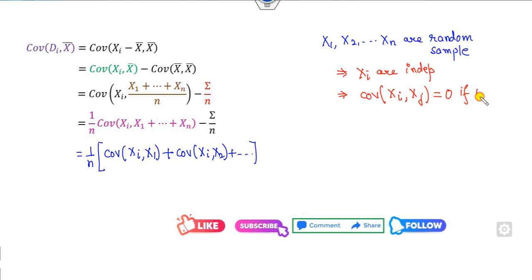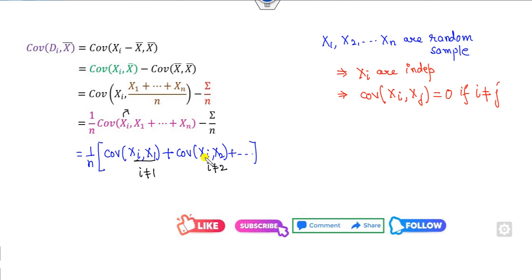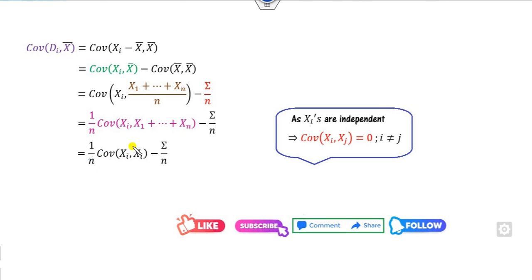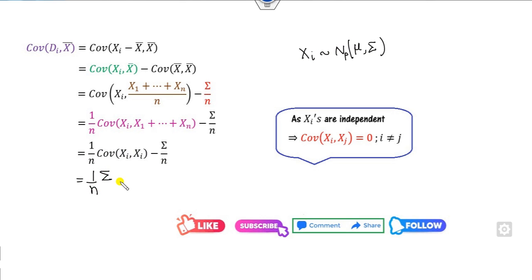Since the Xᵢ's are independent, Cov(Xᵢ, Xⱼ) = 0 whenever i ≠ j. Therefore, all cross terms vanish and the sum reduces to only Cov(Xᵢ, Xᵢ). Since each Xᵢ follows the multivariate normal distribution with mean mu and covariance matrix sigma, Cov(Xᵢ, Xᵢ) = sigma. The full expression becomes (1/n)·sigma − sigma/n, which equals zero.